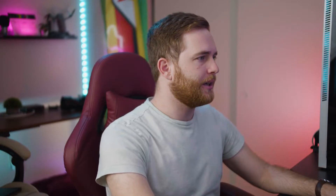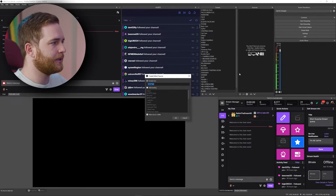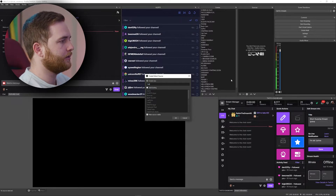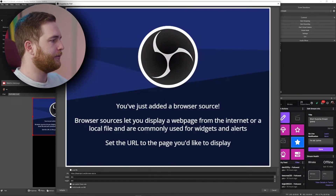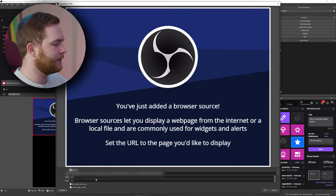In OBS, I'm going to right-click, select Add, and add a Browser source — let's just call this 'poll' — then paste the link in here.